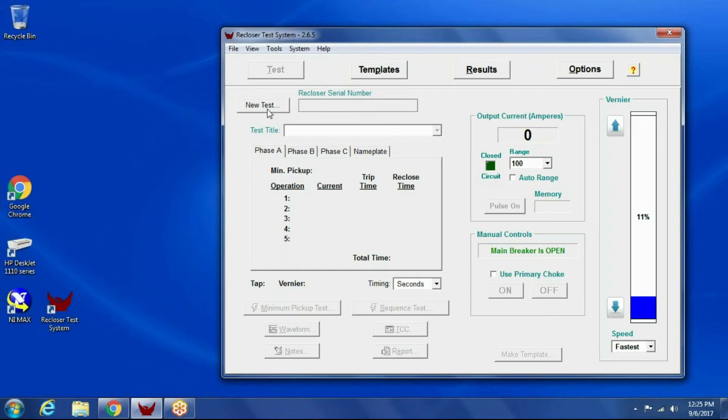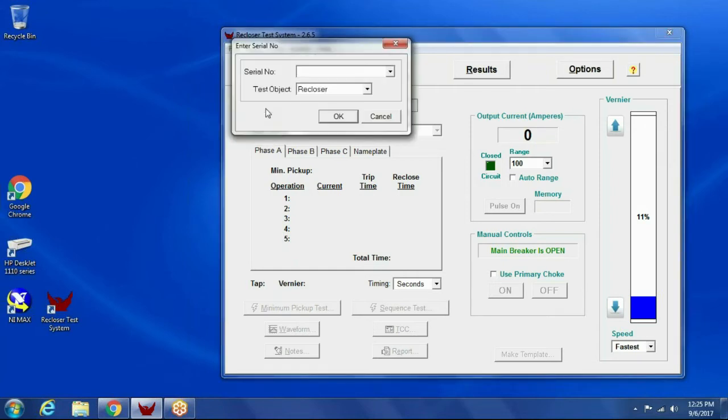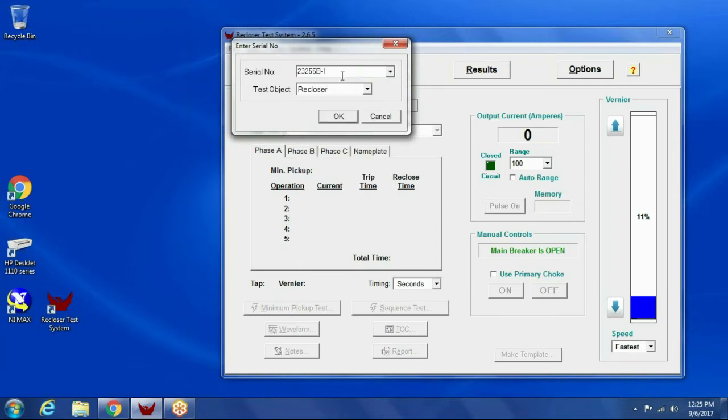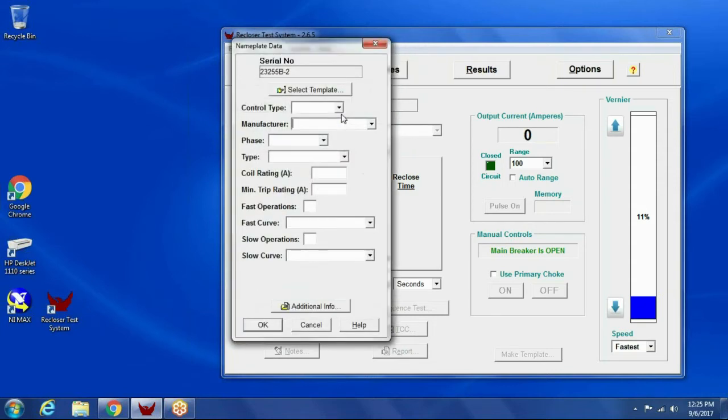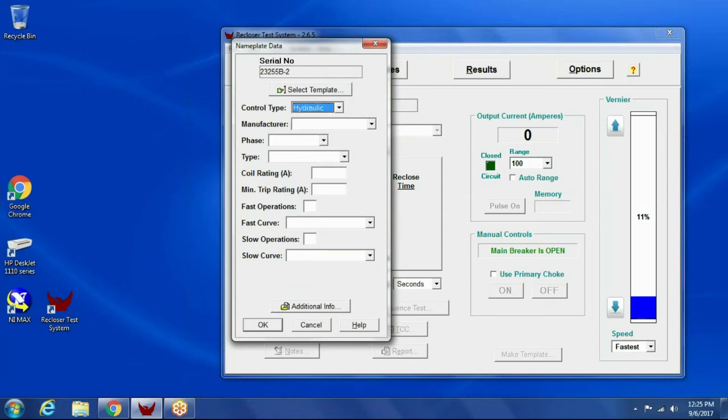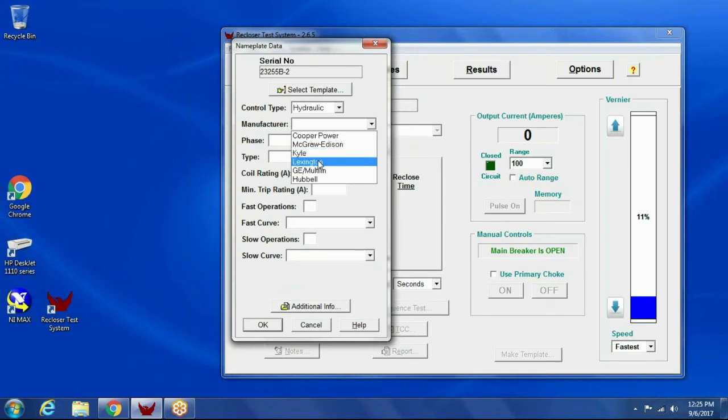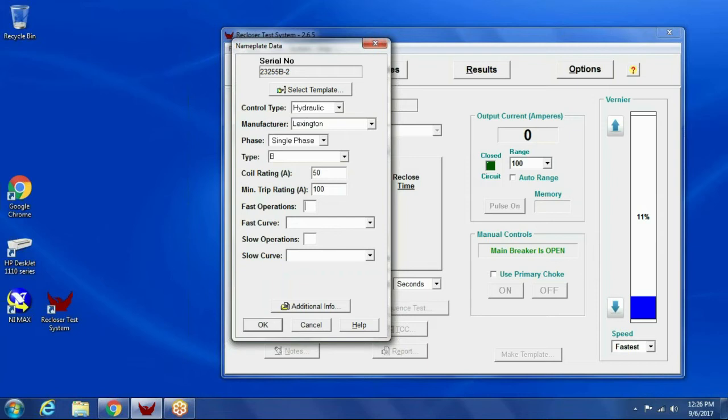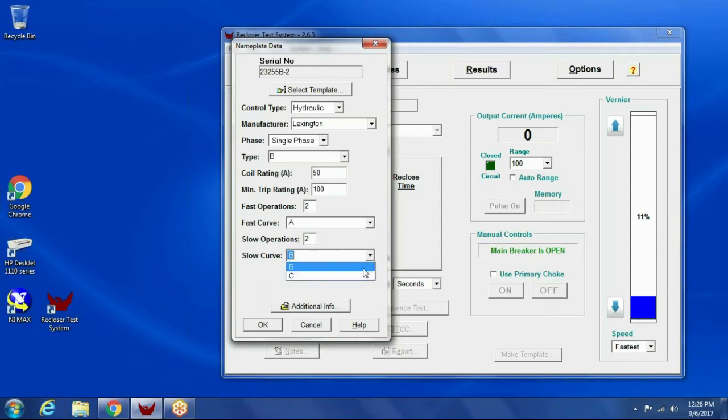The first step is to click new test, and I'm going to enter a serial number. I already have a serial number here. I'm going to change it to 2. So this is a serial number for the recloser I'm testing. Then I just need to fill in the nameplate data. So it's a hydraulic recloser. It's a Lexington single phase type D. Coil rating is 50. Defaults to 100 for the minimum trip. It's 2A and 2B. Notice the pulldown has the curves in there. This is from our TCC database.